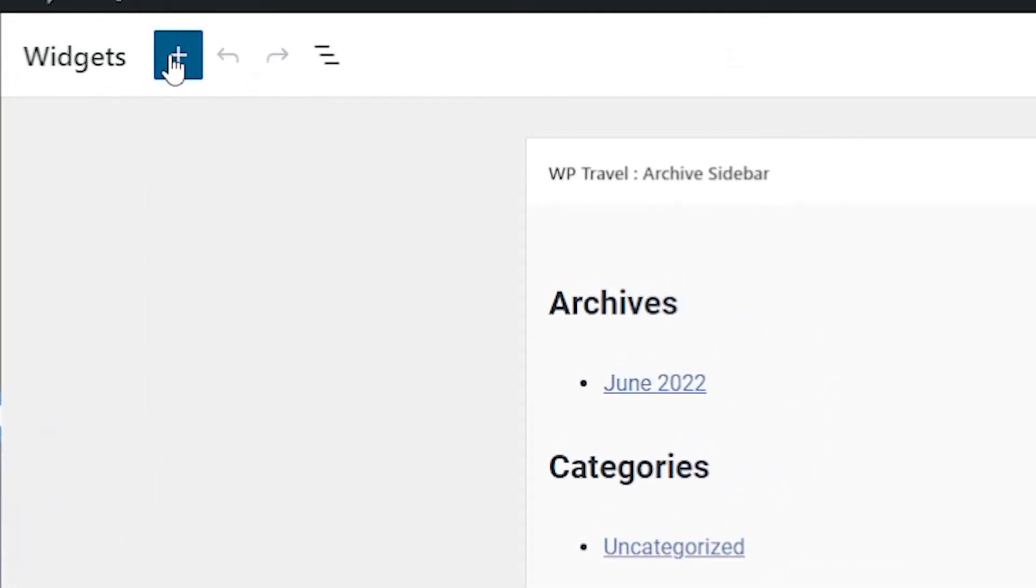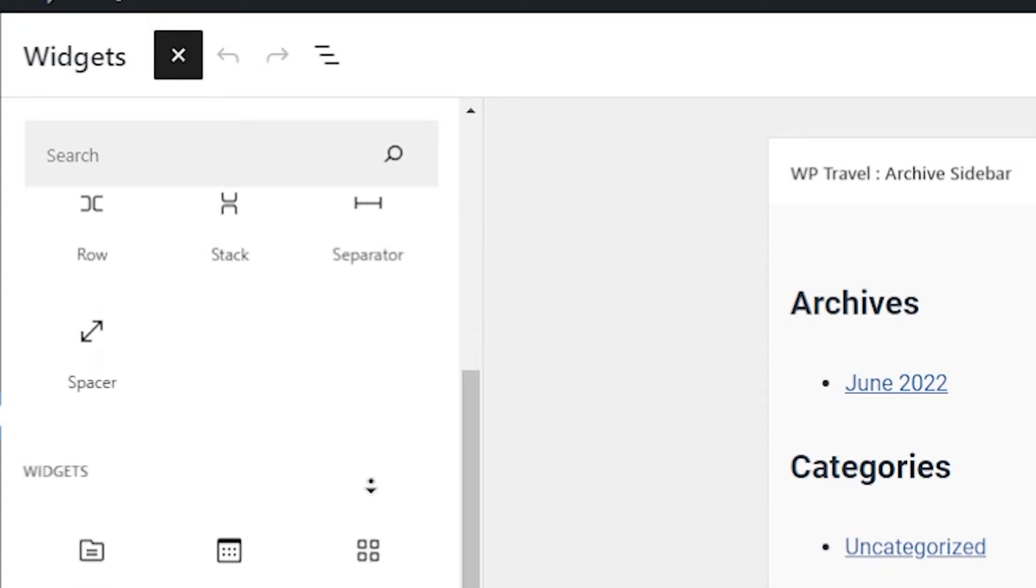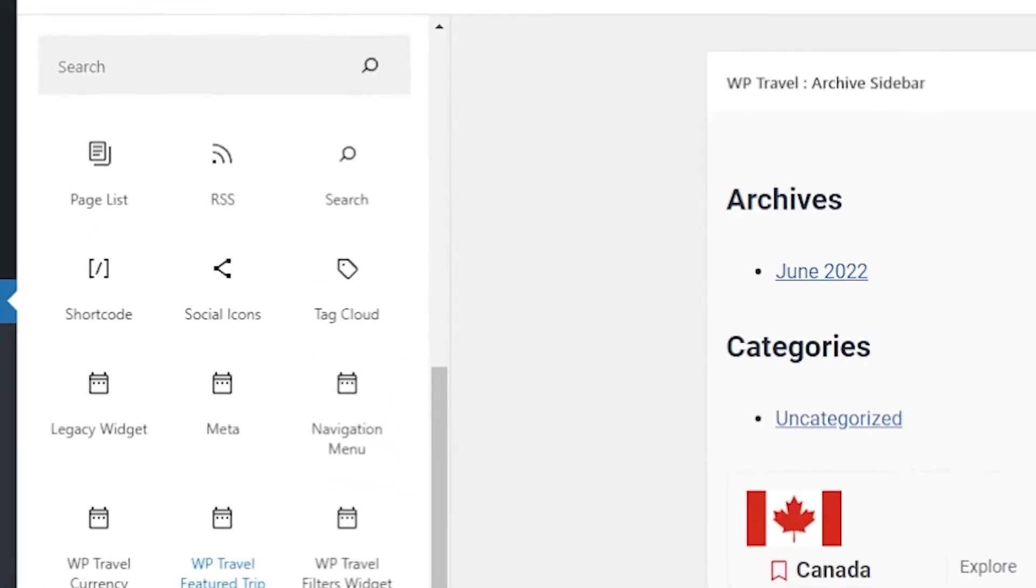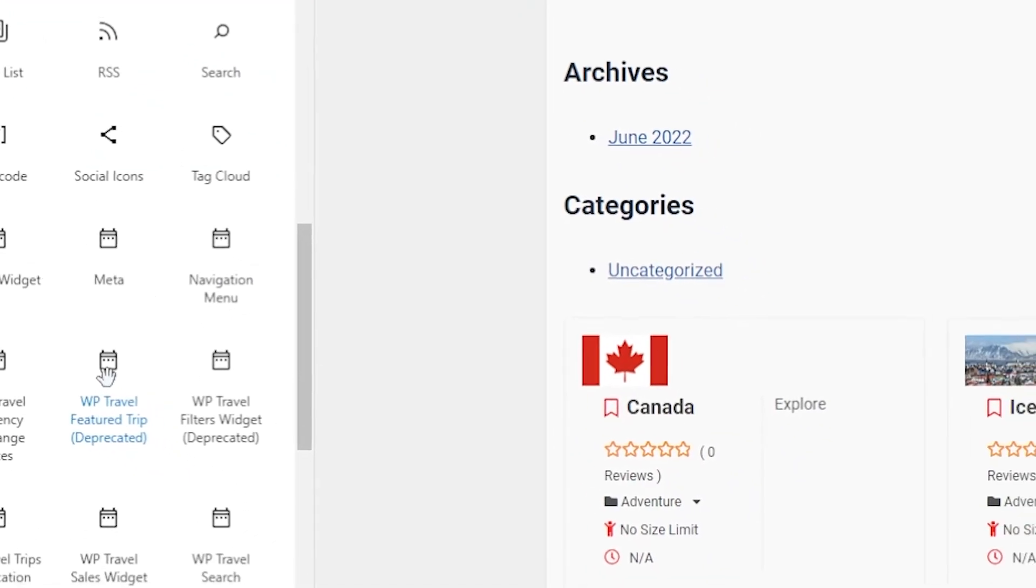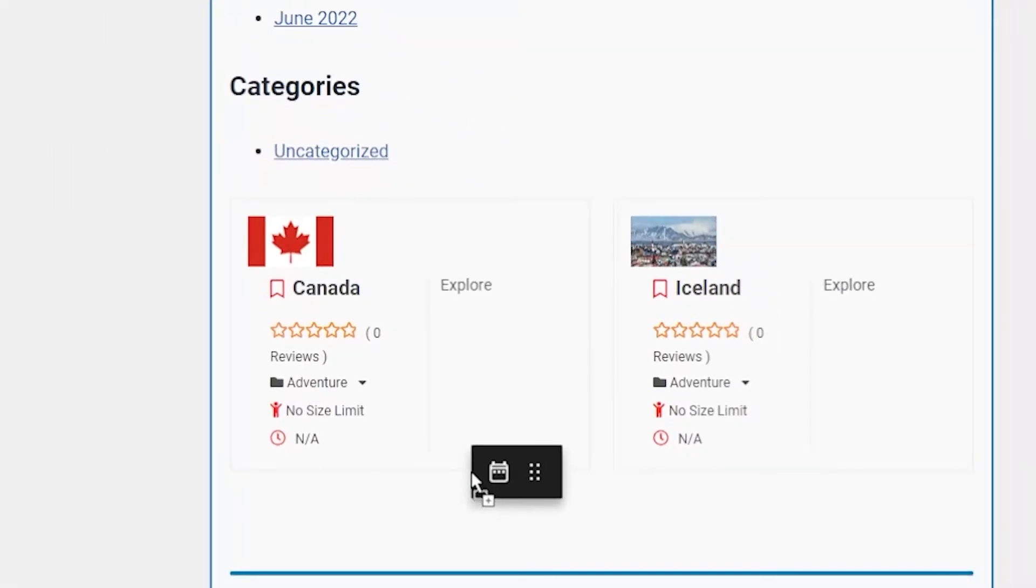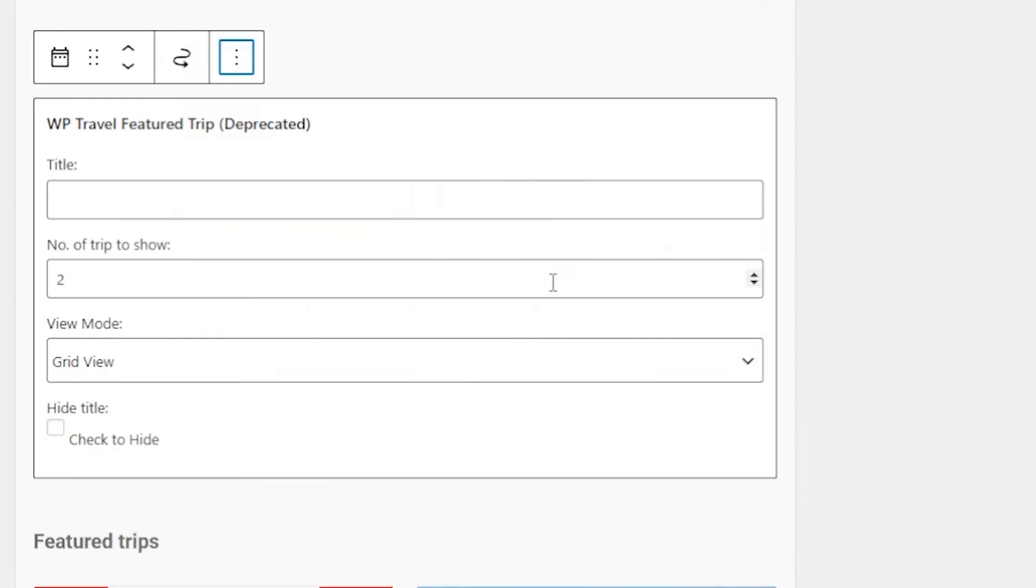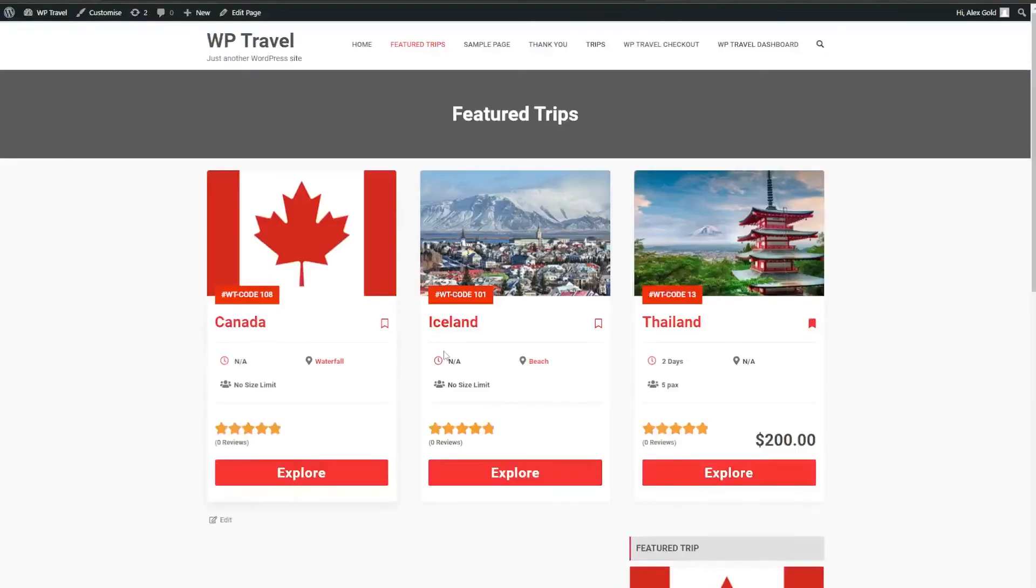Here you need to click on this plus icon and scroll a little bit down until you find WP Travel Featured Trip Widget. Simply drag and drop it into your page and you can see our widget is now added. Title it Featured Trip and after that click on Update.